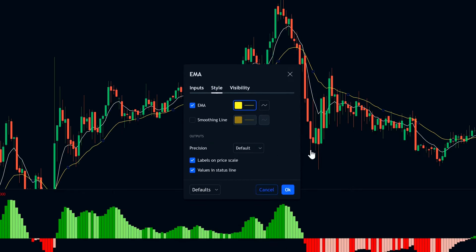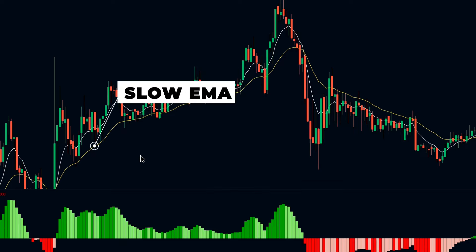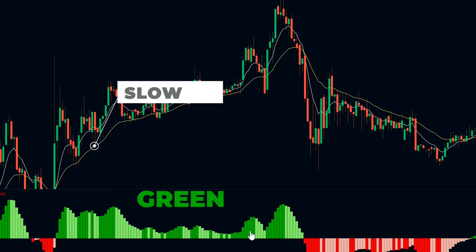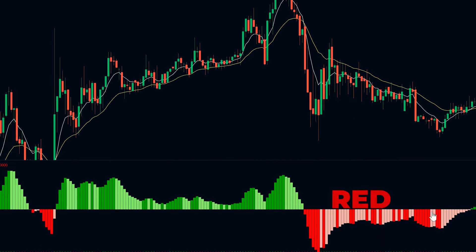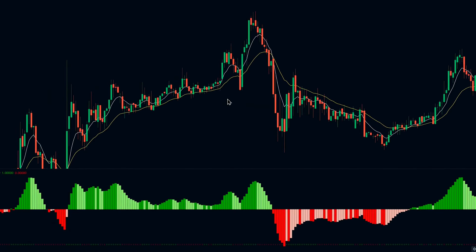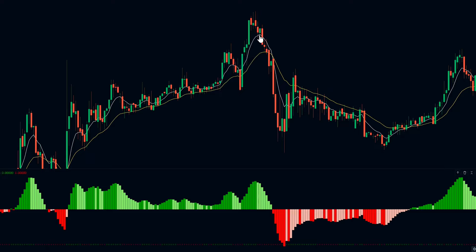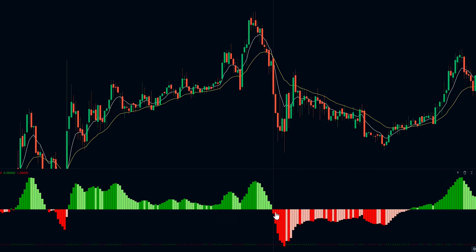This setup gives you a clear visual of how the indicator operates. Whenever the slow EMA is below the fast EMA, the histogram will turn green. And when the fast EMA dips below the slow EMA, the histogram flips to red. You'll also see that when the gap between the two EMAs widens, the histogram bars get taller, indicating an increasing difference. Conversely, as the difference between the EMAs narrows, the histogram changes to a light blue color, signaling the decrease. The same concept applies to the red histogram — bright red means the EMA difference is increasing, while lighter red indicates the difference is shrinking.